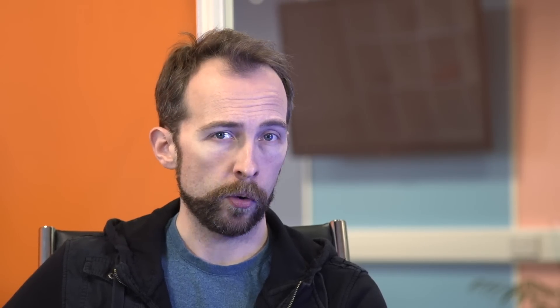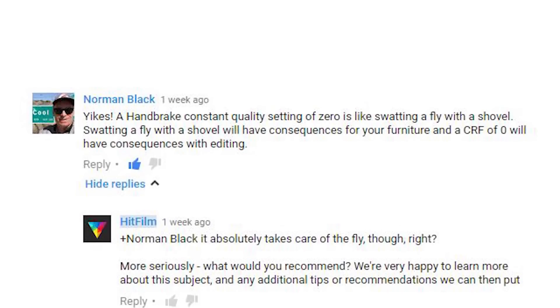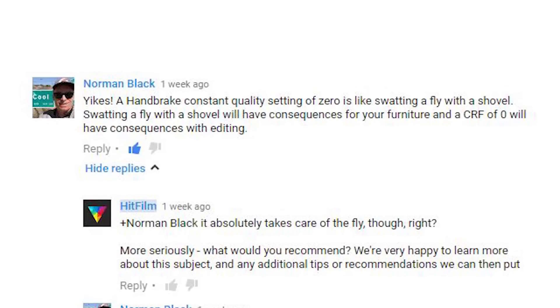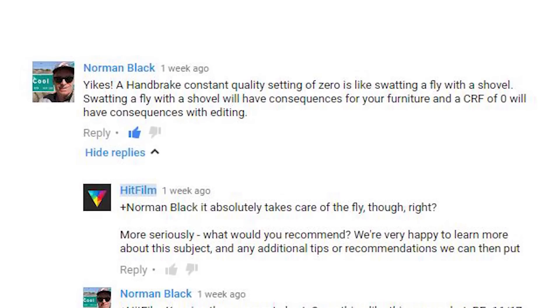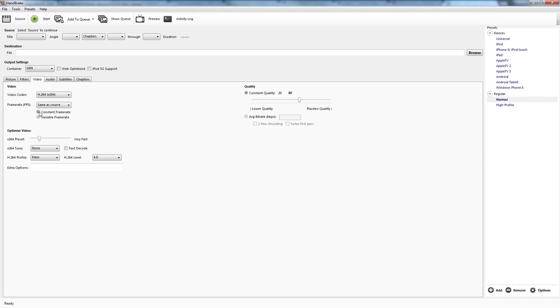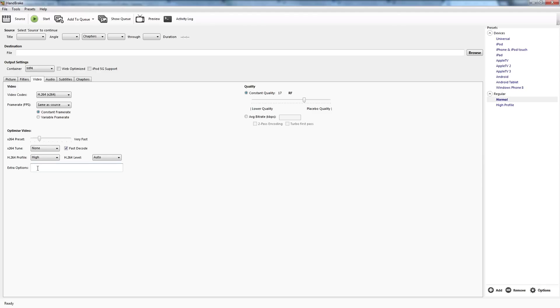I also managed to raise the eyebrows of Norman Black, who wasn't entirely convinced by my idea to set the quality setting in Handbrake to RF0. His exact words were, 'Yikes — a Handbrake constant quality setting of 0 is like swatting a fly with a shovel. Swatting a fly with a shovel will have consequences for your furniture, and a CRF of 0 will have consequences with editing.' So bowing to Norman's experience, I asked him for his own personal recommendations. He suggested setting the RF to 16 or 17, activating the fast decode option, switching the profile to high, and setting the encoder level to auto. He also uses a custom line of extra options for setting keyframe intervals, and I've included this in the show notes so that you can copy and paste it to give it a try. This will keep performance good without creating gigantic files. Big thanks to Norman and everyone else who commented on that last video.